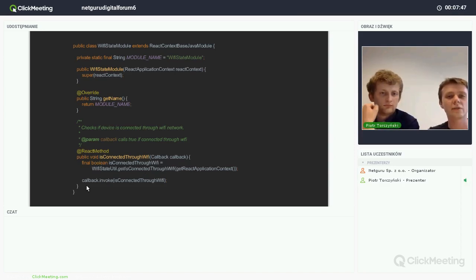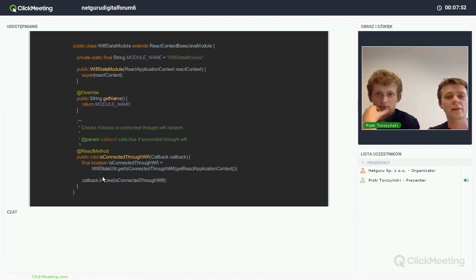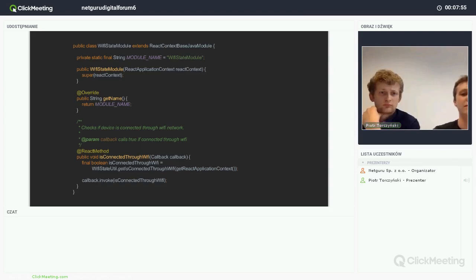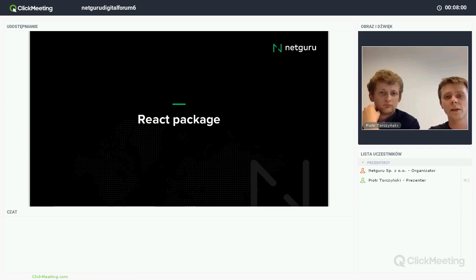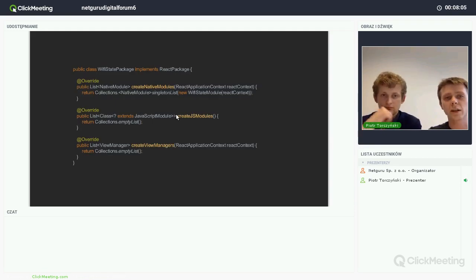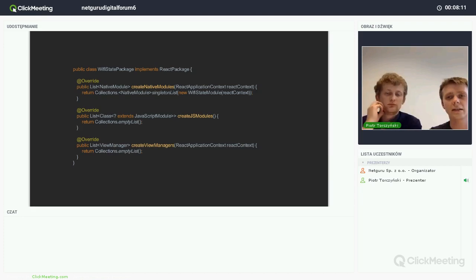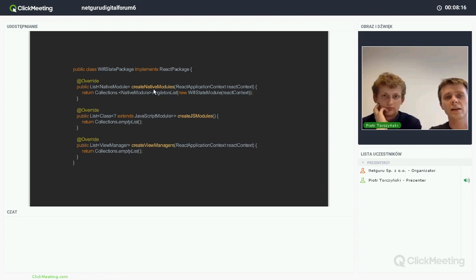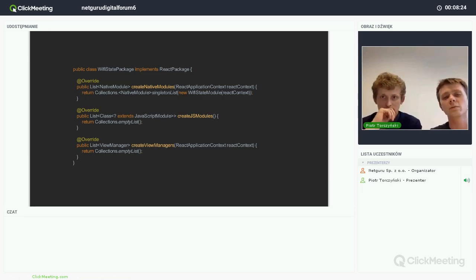Instead, we return all the data via callbacks. So we make a call to check if you are connected to Wi-Fi and pass the result to the callback. For the Android part, we also need to provide a ReactPackage. In the ReactPackage, we provide every class that is used by our module. In this case we have only the module class, so we write a singleton list with an instance of our module.